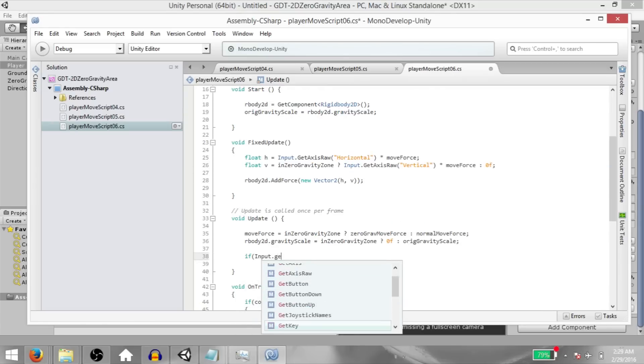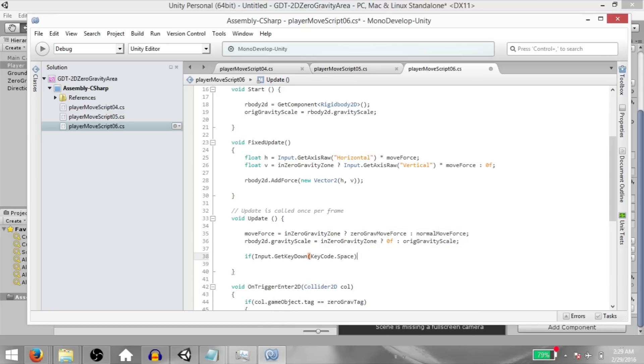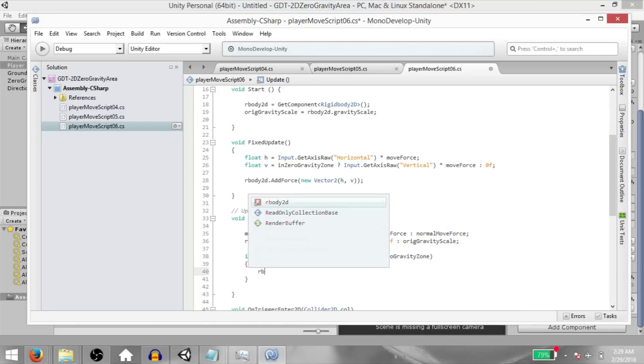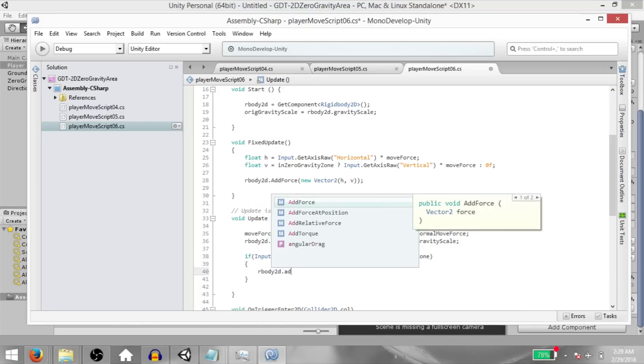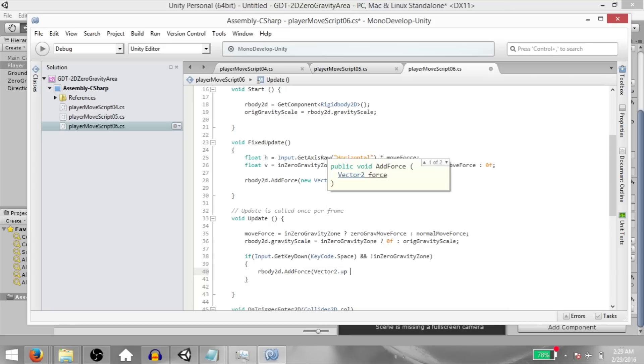Next, if input dot get key down key code dot space and not in zero gravity zone, then our body 2D dot add force vector 2 dot up multiplied by jump force.